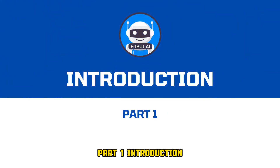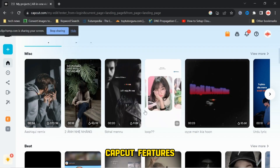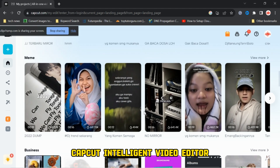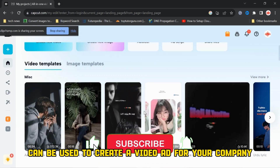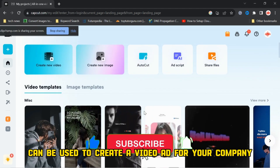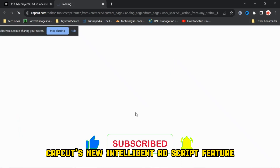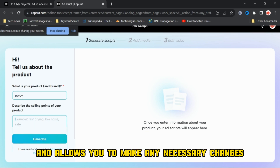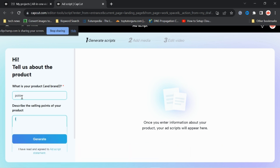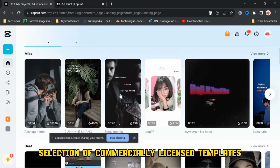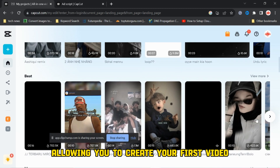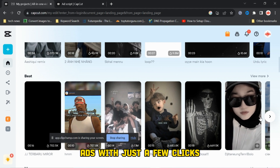Part 1, Introduction. CapCut Features. CapCut Intelligent Video Editor can be used to create a video ad for your company. CapCut's new Intelligent Ad Script feature generates different versions of ad scripts instantly and allows you to make any necessary changes. CapCut provides a large selection of commercially licensed templates, allowing you to create your first video ads with just a few clicks.